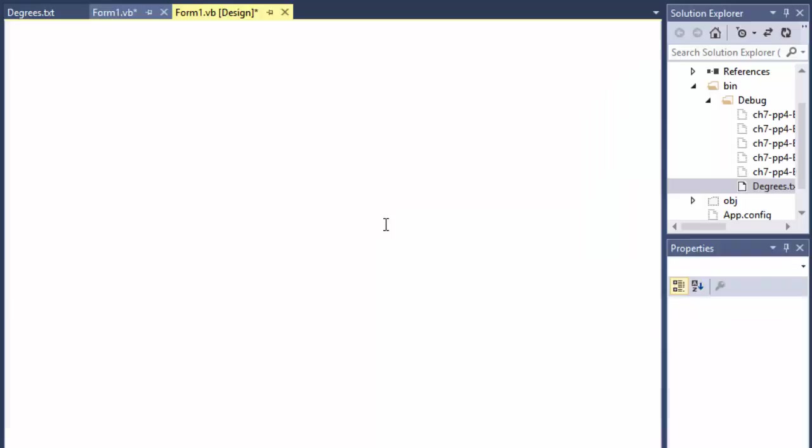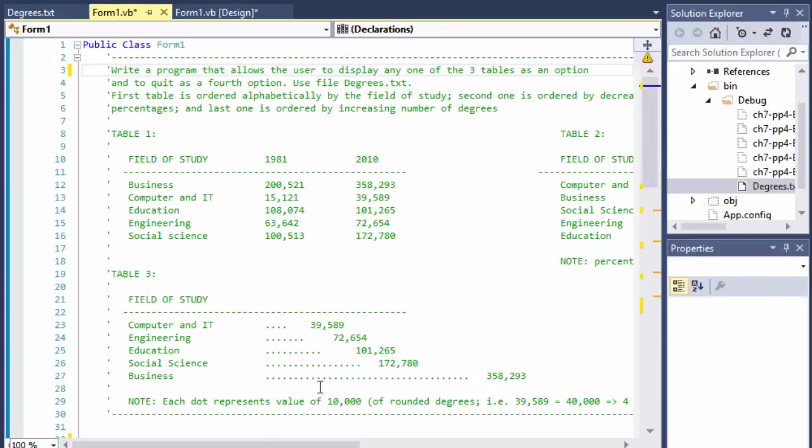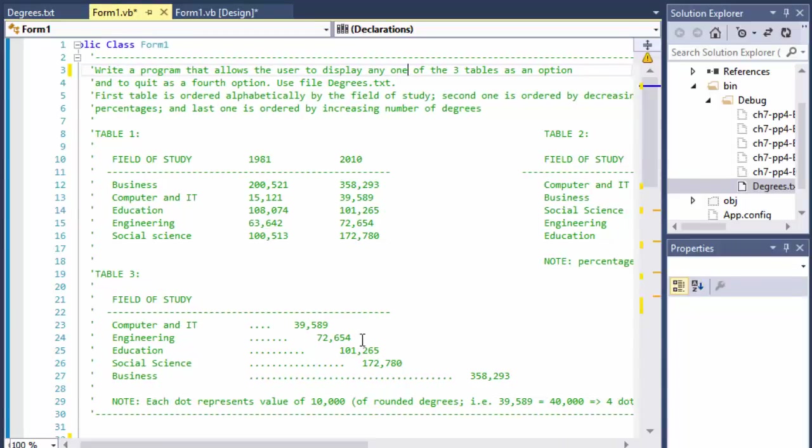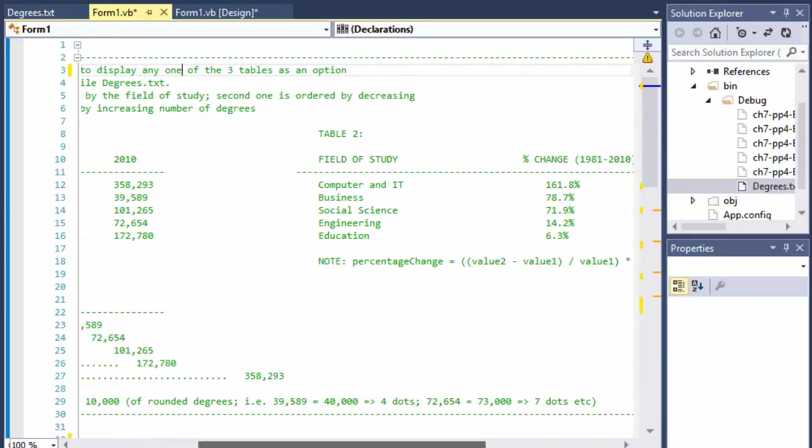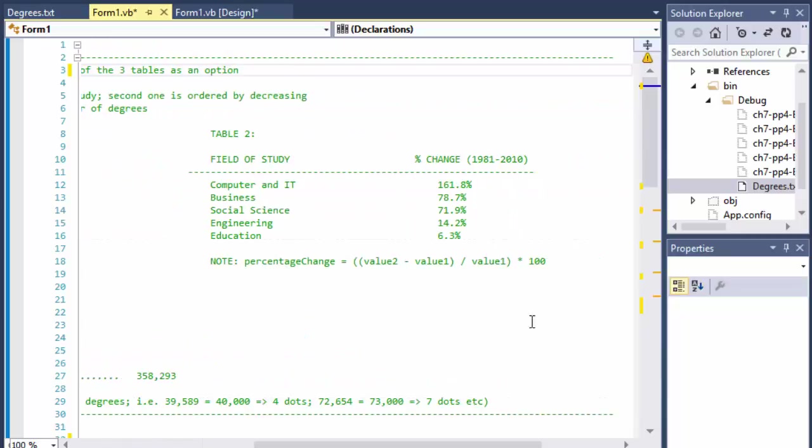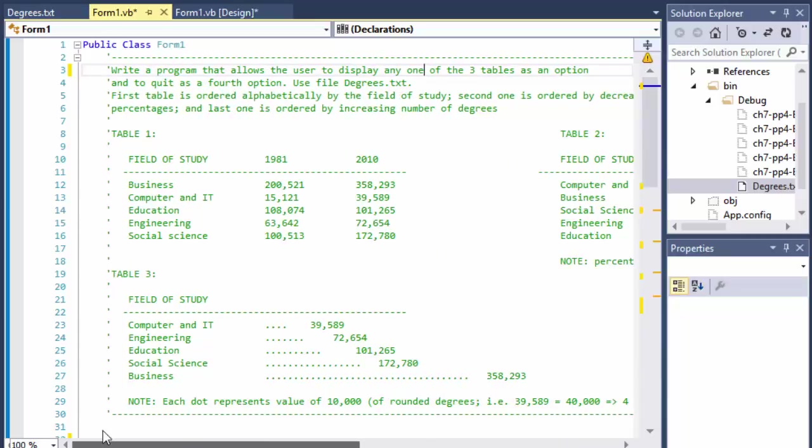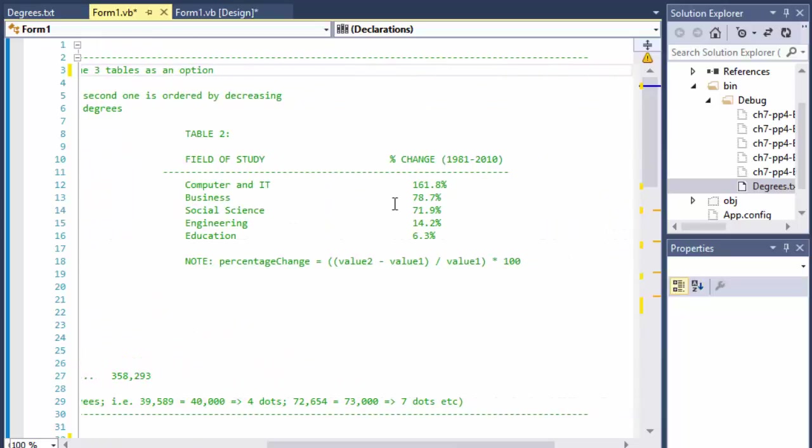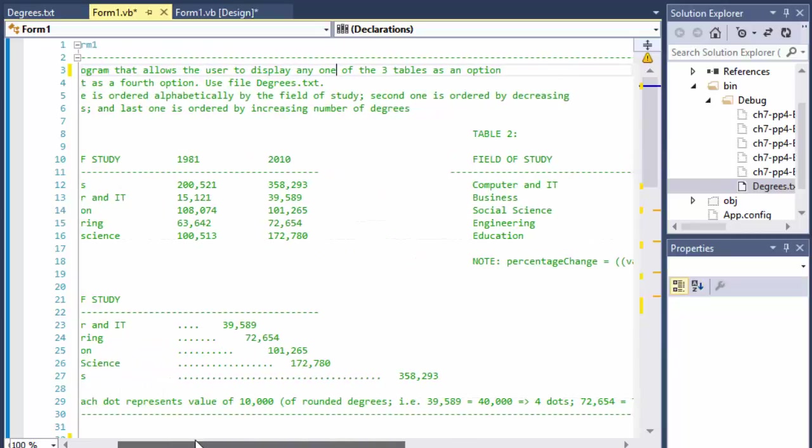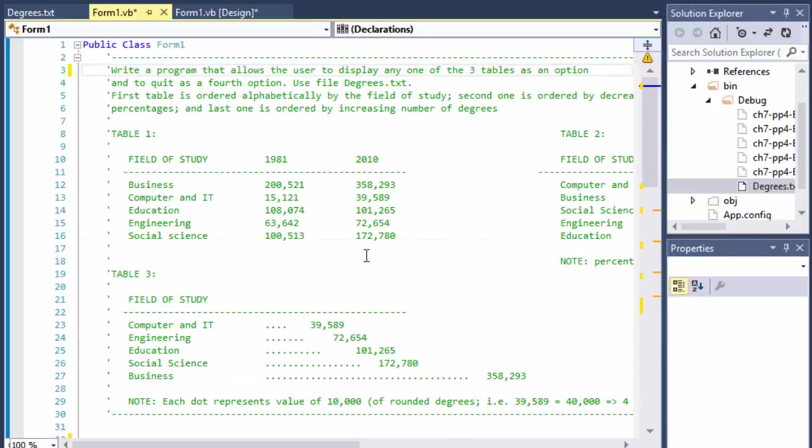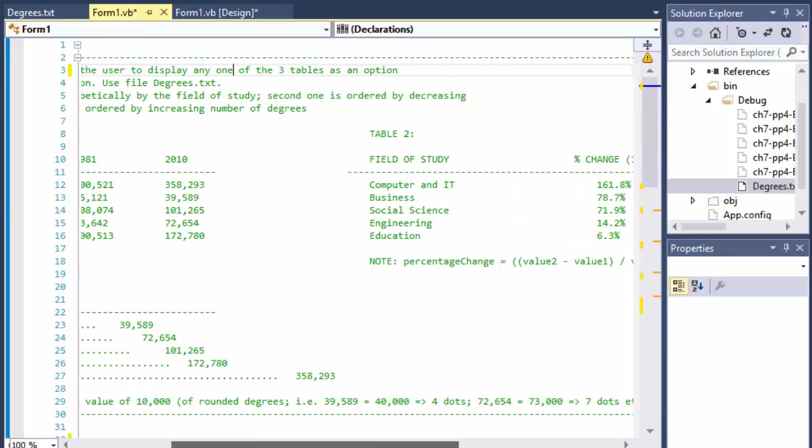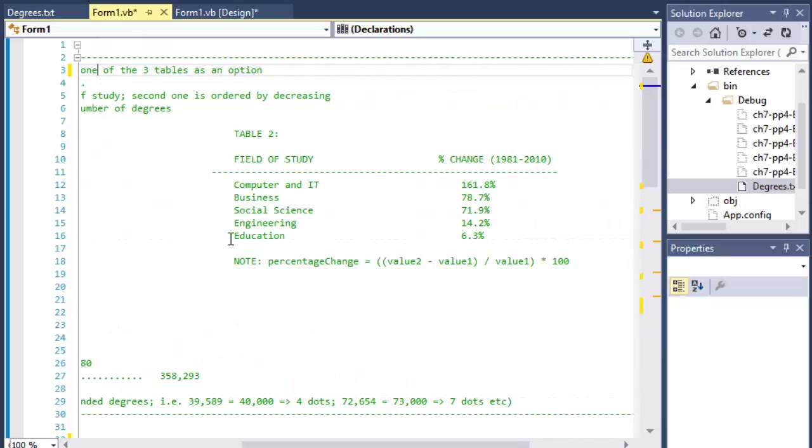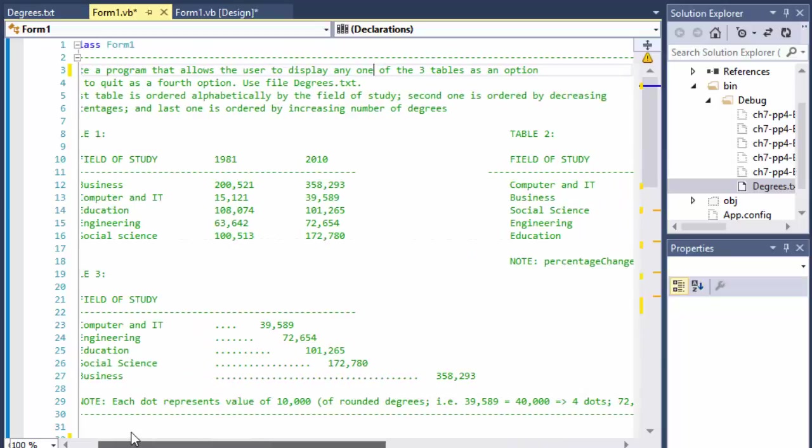The second table is ordered by decreasing percentages. In other words, there's a difference between those two years in the degrees or signups, and we'll go descending. Like what's the biggest difference? For example, the computer and IT increased by 161% from 1981 to 2010, while engineering only increased by 14%.